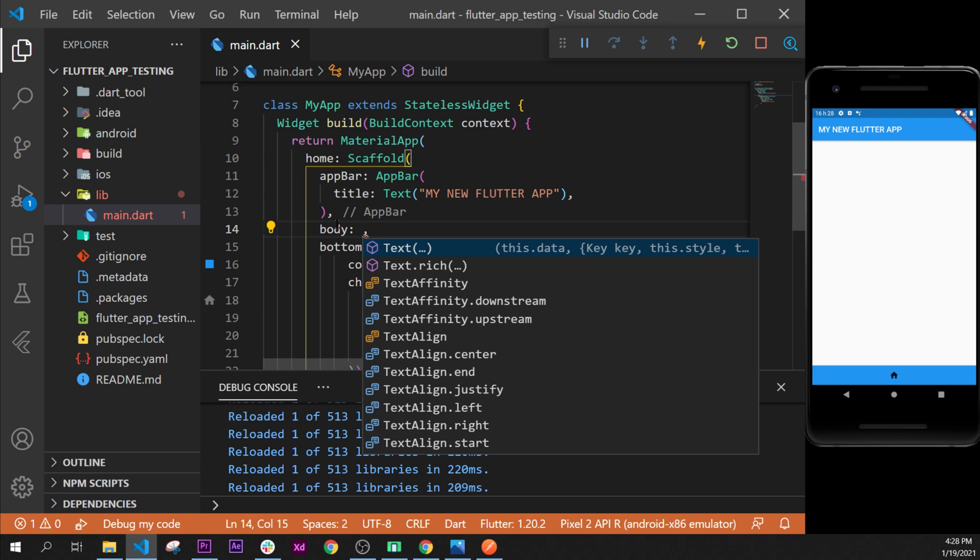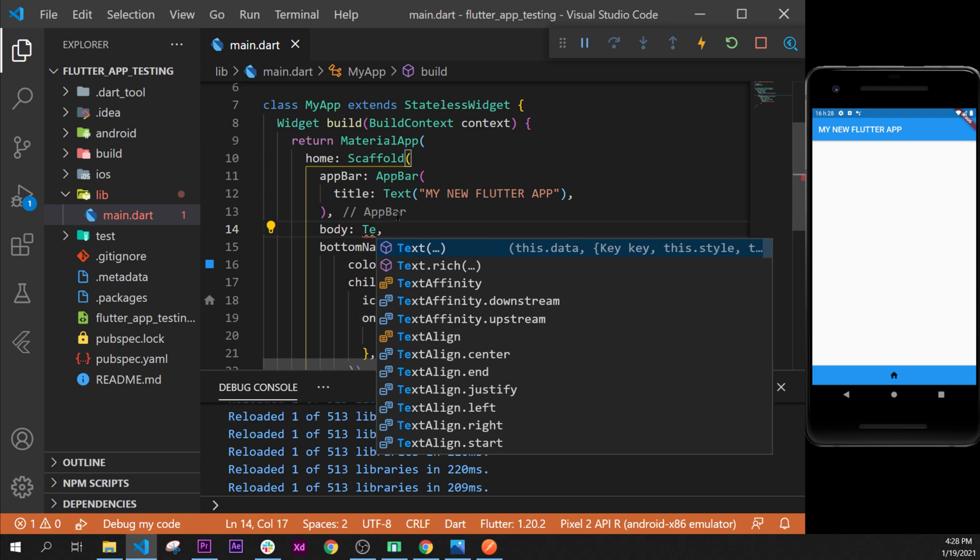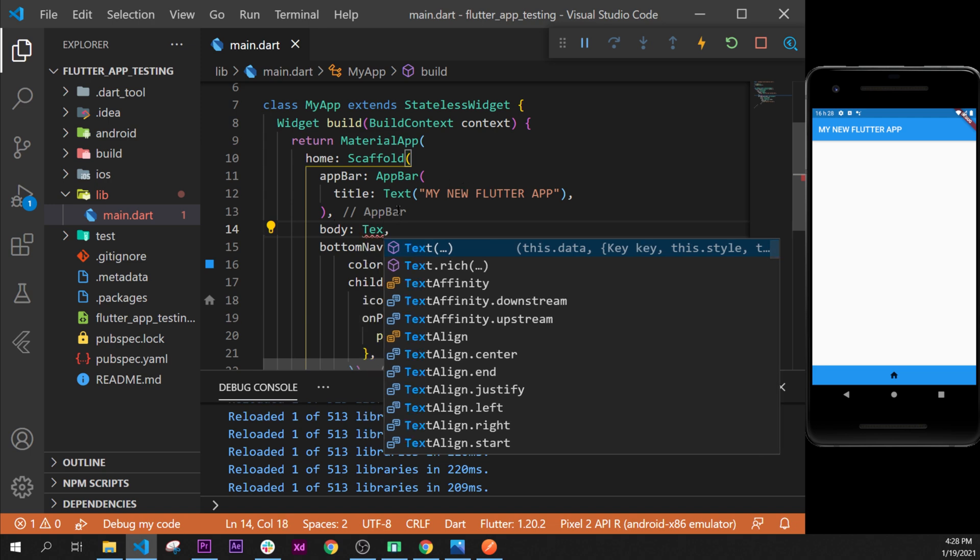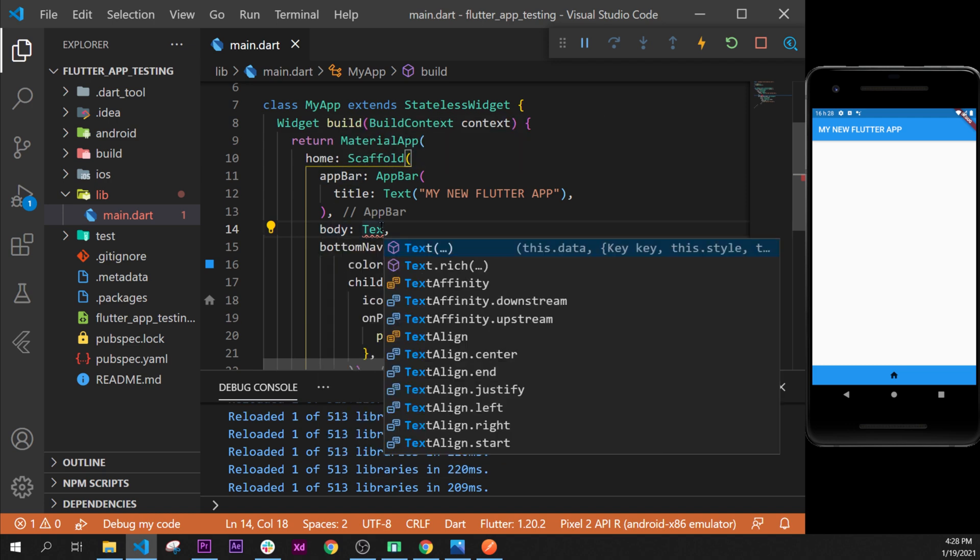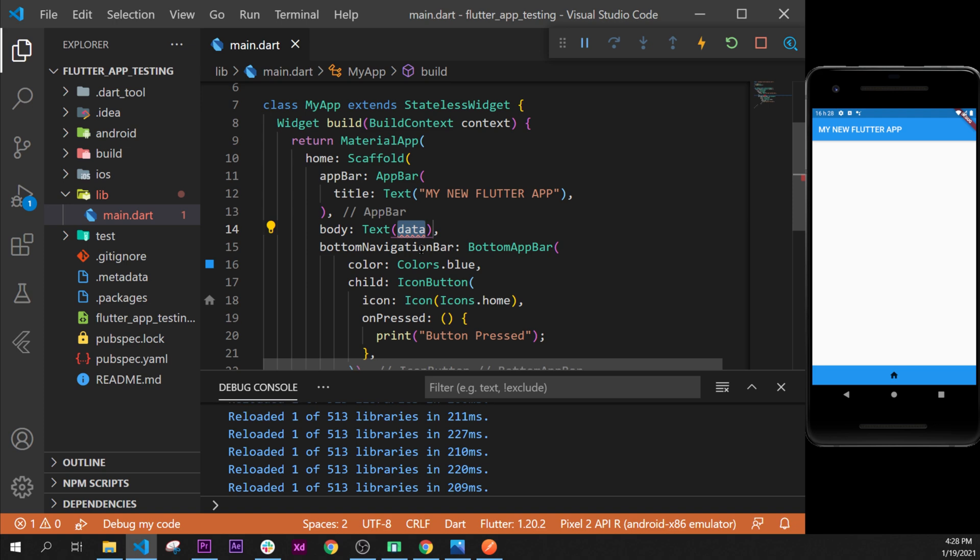Then we can write inside a text widget like we did inside the title. We can say text, and as you can see, the body can take any widget. We will say text 'my body' because we are inside the body.